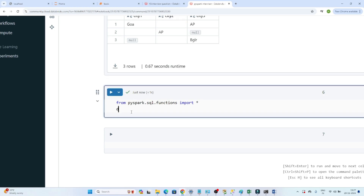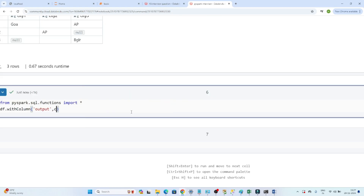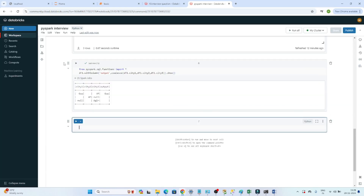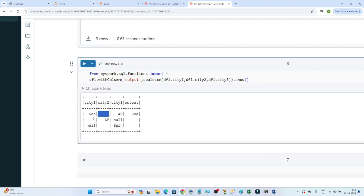The problem is we are getting null as well as blank values, so coalesce will not work properly in this case. If I use withColumn to create a new output column and apply coalesce(df1.ct1, df1.ct2, df1.ct3), it should give the first not-null value. But because of blank values, it is also considering blank as a proper value and not returning the correct result.